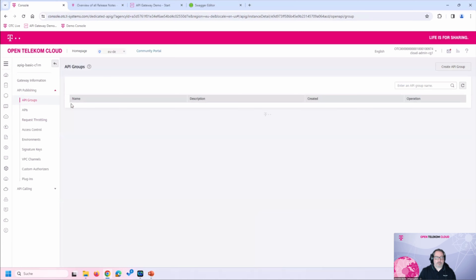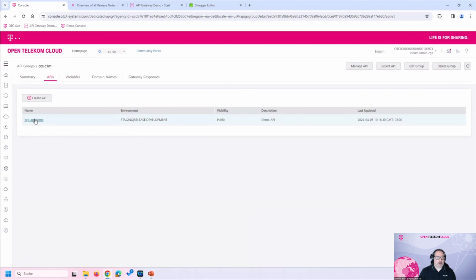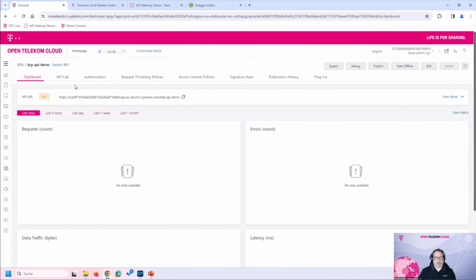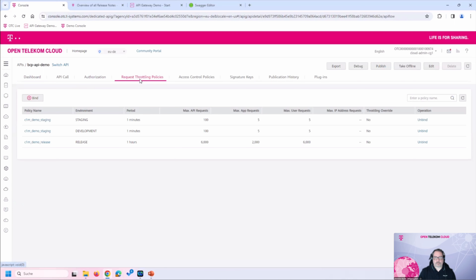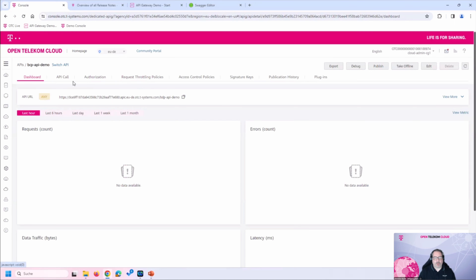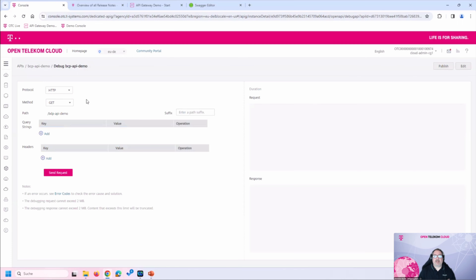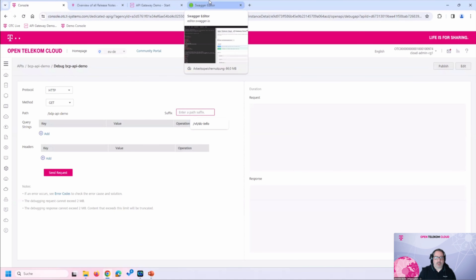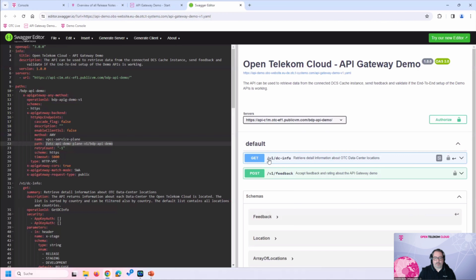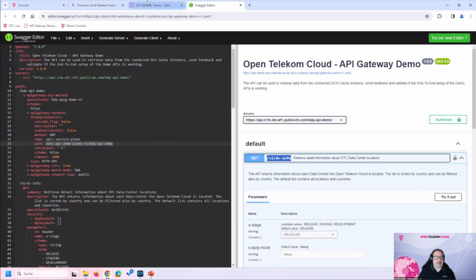Now we have the API available, the authenticators active, and the throttling policies configured. We should be able to call this API. The API Gateway has a handy debug mode to test internally whether the API is working. Looking at the API spec, the path is v1/dcinfo — let's check if it's working.